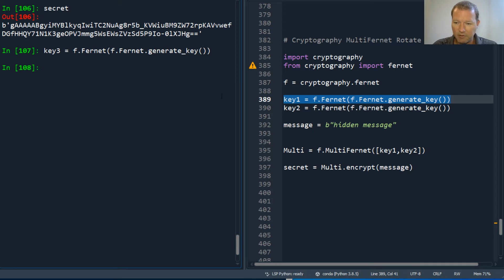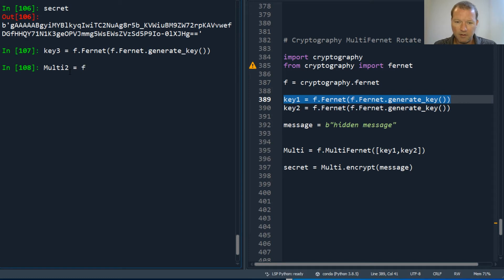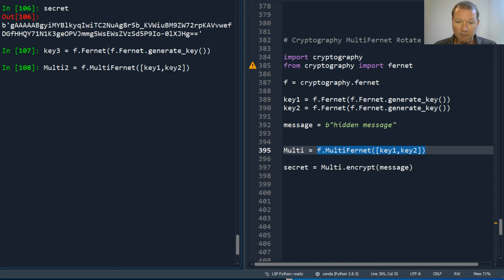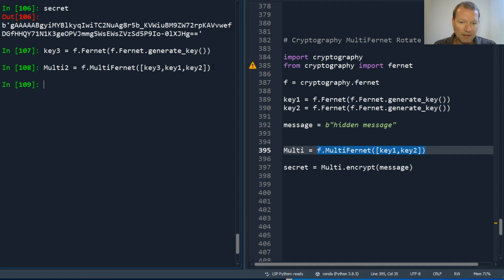We'll stick with our multi here, so you create multi two and f dot multi — we'll copy all this since my typing today is not great. Then we paste in our new key in front. I don't know why I typed key three.